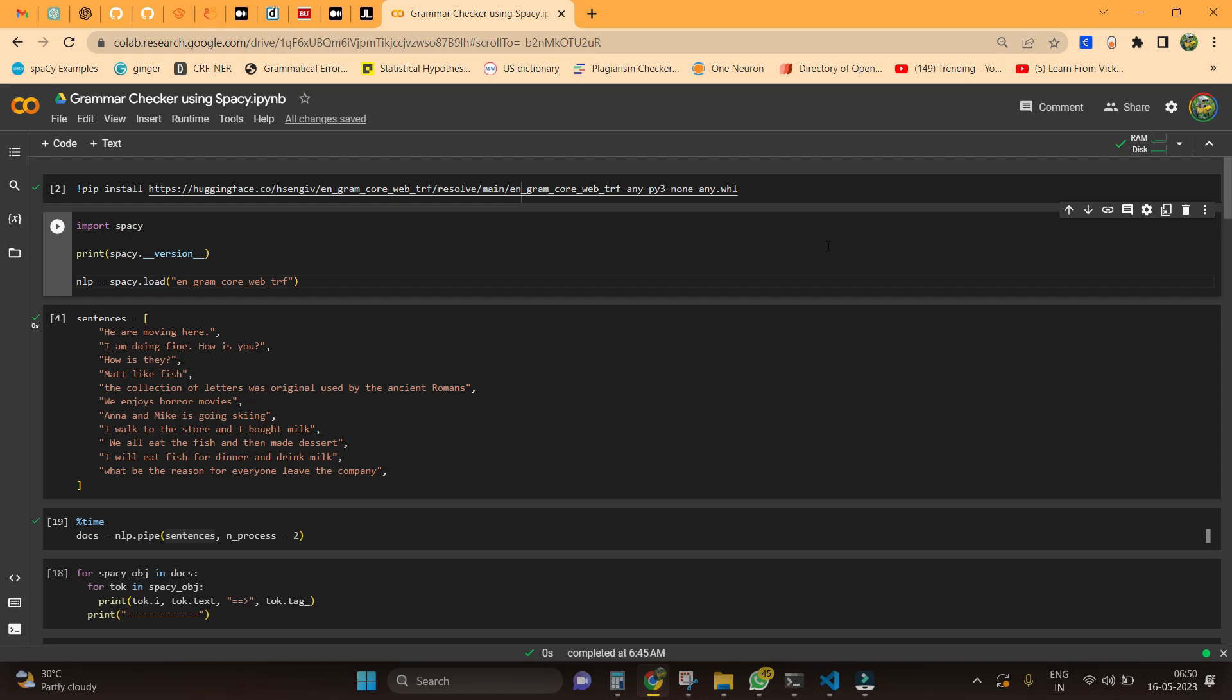In this video we are going to see about grammar checking using spaCy. Before getting into this video, I have already made a similar video to check grammar checking using spaCy but that language is in Tamil. So this video will be in the language of English.